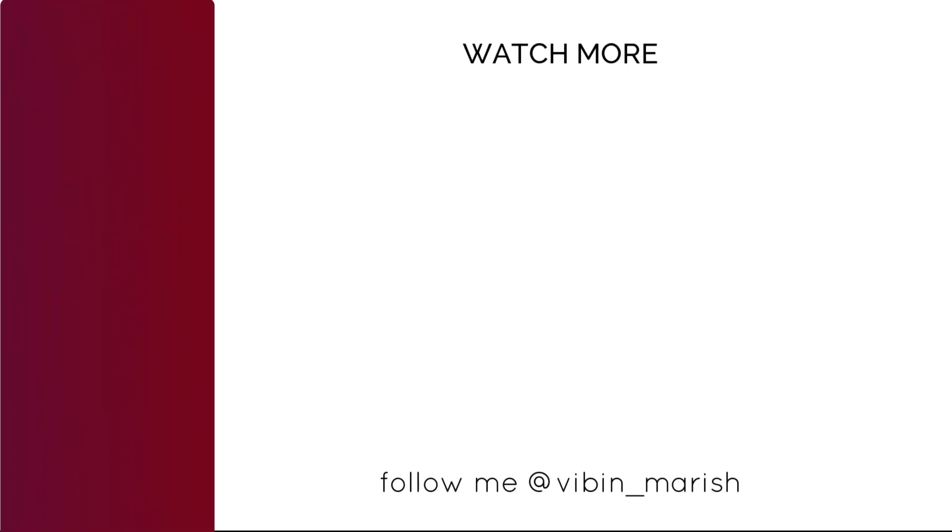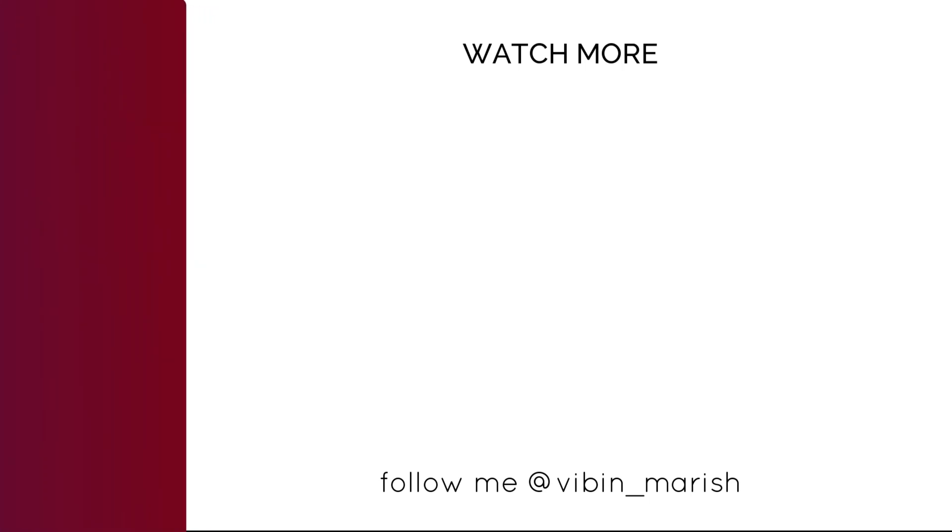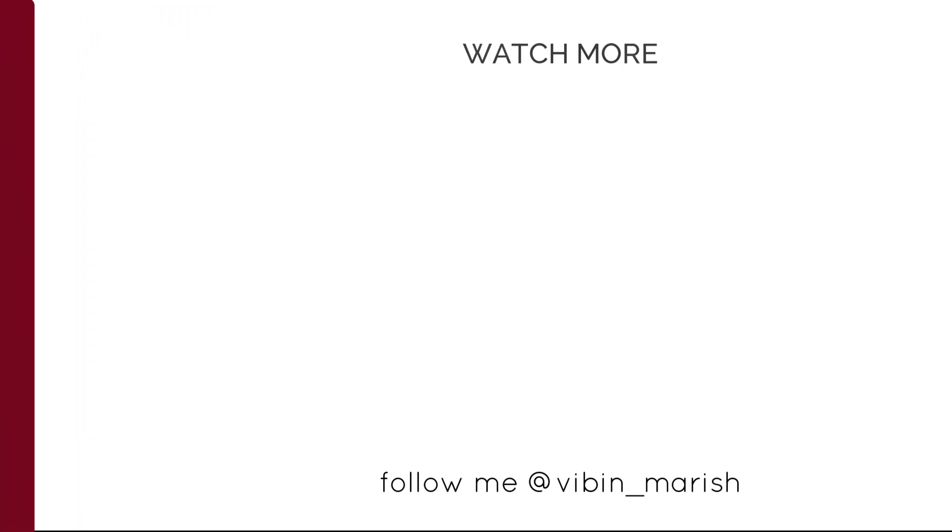Thank you so much for watching this video. For more tutorials like these, click on subscribe button and I'll catch you guys in the next one.